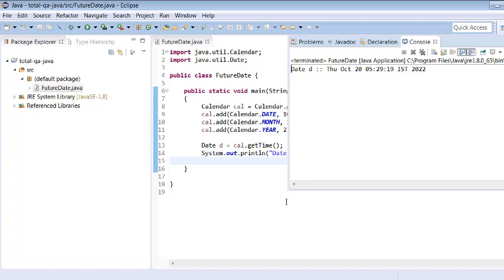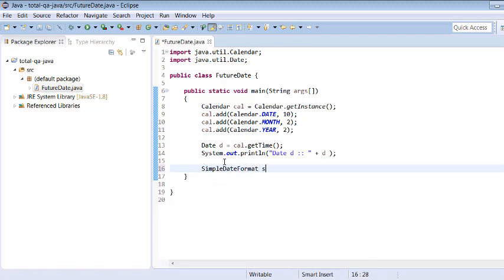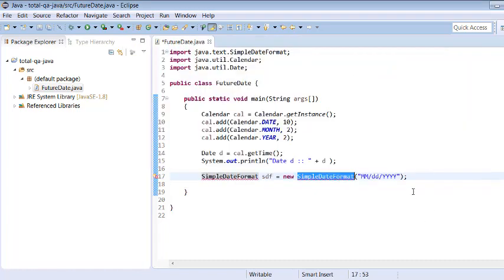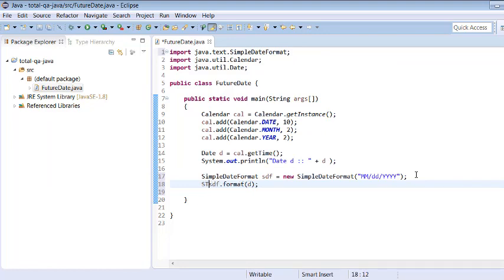We got the date, but it's not in the format we'd like to use with tools like Selenium. We want the date in a specific format like MM/DD/YYYY — M for month, DD for date, YYYY for year. For that, we use the SimpleDateFormat class. We create an object: SimpleDateFormat sdf = new SimpleDateFormat(format), passing the format we want to use. Let me import the package. Now we use sdf.format(date), which takes the date and converts it, returning a String. We store it as dateString.